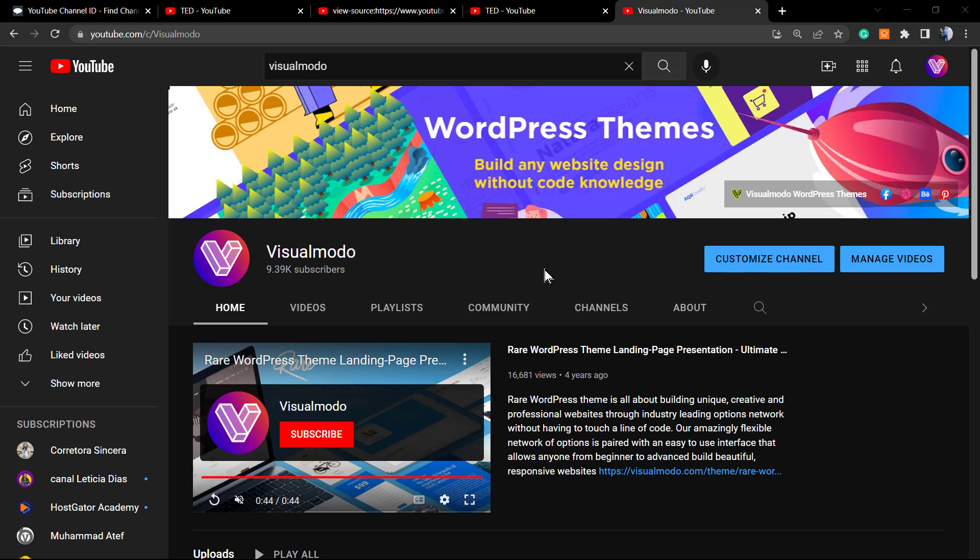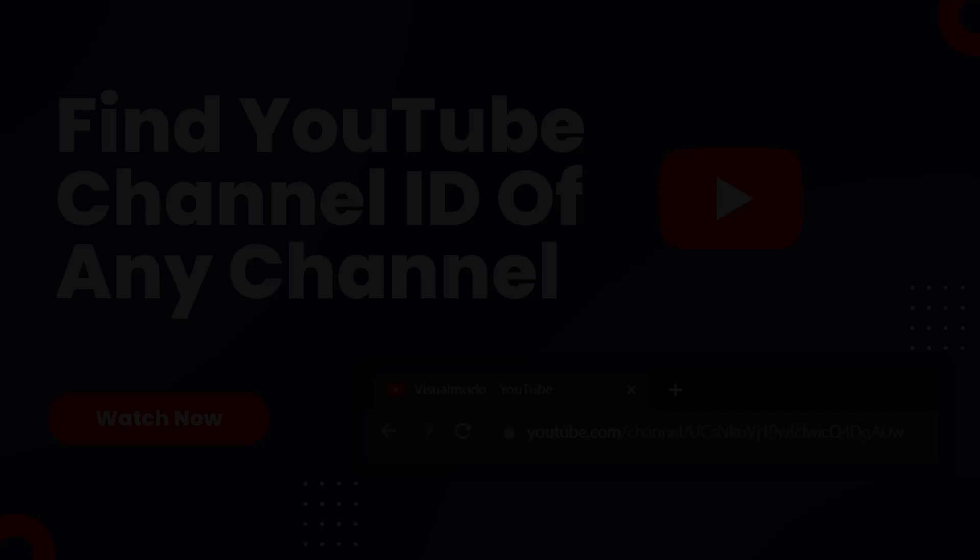I hope you guys enjoyed this video. Don't forget to check out the visualmodo.com portfolio of amazing WordPress themes. I'll see you later, all the best.